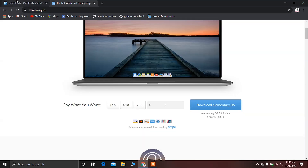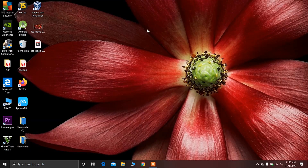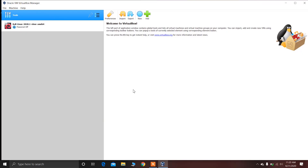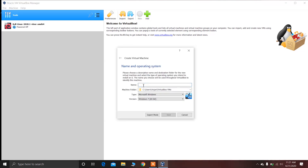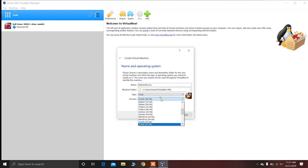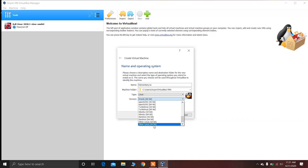After downloading elementary OS and installing VirtualBox, just open VirtualBox. After opening VirtualBox, click on New and type the name of the operating system. Now choose the type of the operating system — it is Linux type. Just click on Linux, and down here click on Other Linux 64-bit.